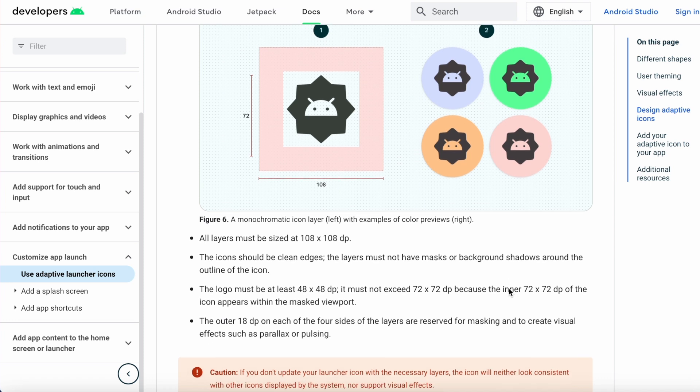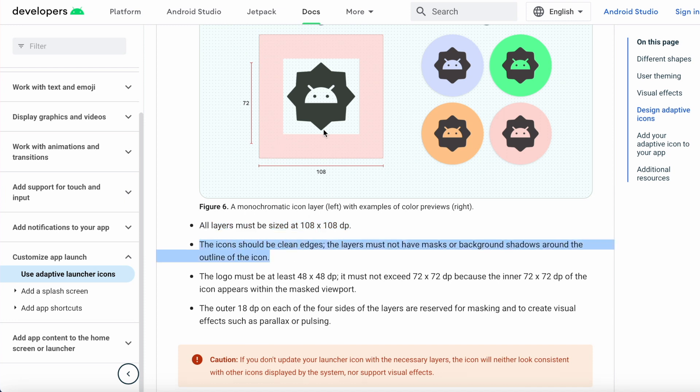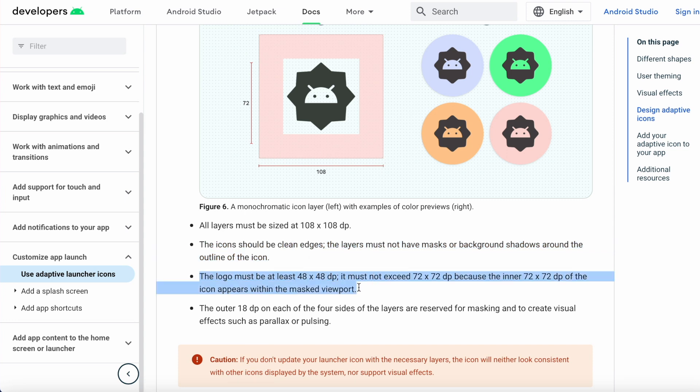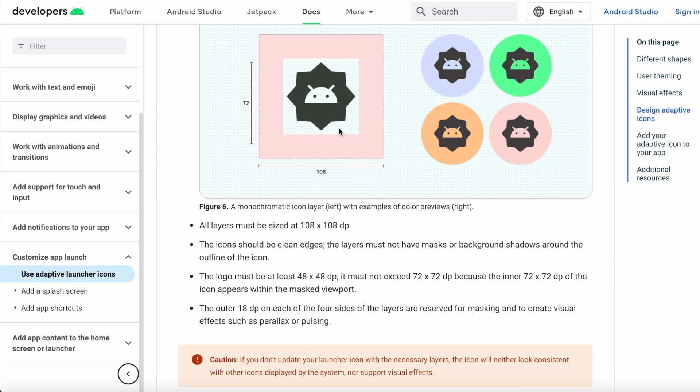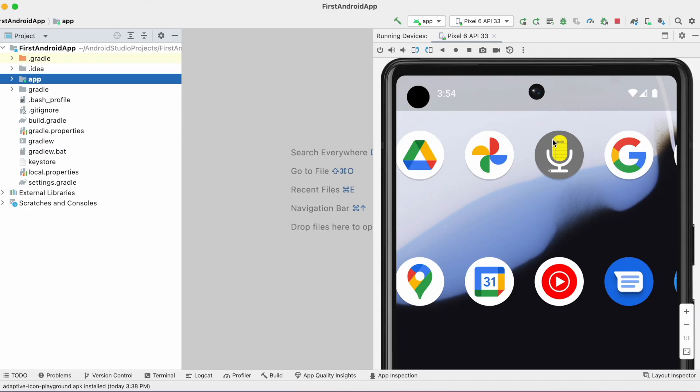Those are: all layers must be sized at 108 by 108, the icon should be clean edges, the layers must not have masks or background shadows around the outline of the icon, the logo must be at least 48 by 48 dp and must not exceed 72 by 72 dp because the inner 72 by 72 dp of the icon appears within the masked viewport. The outer 18 dp on each of the four sides of the layers are reserved for masking and to create visual effects such as parallax or pulsing. So considering these design requirements, let's start creating monochromatic icon for our app.